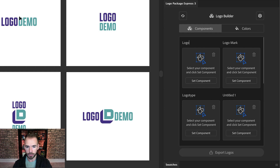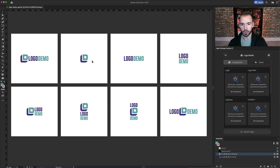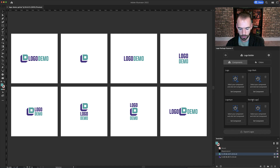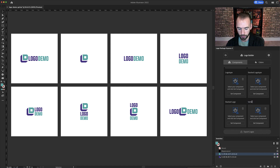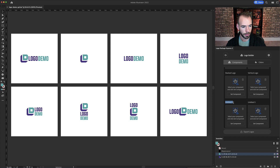So I'm just going to go through and relabel these according to my grid here. So I have the Logo, the Logo Mark, and the Logo Type, but the next one is a Stacked Logo Type. And then I have a Stacked Logo, another Stacked Logo, another Stacked Logo, and lastly another Stacked Logo.